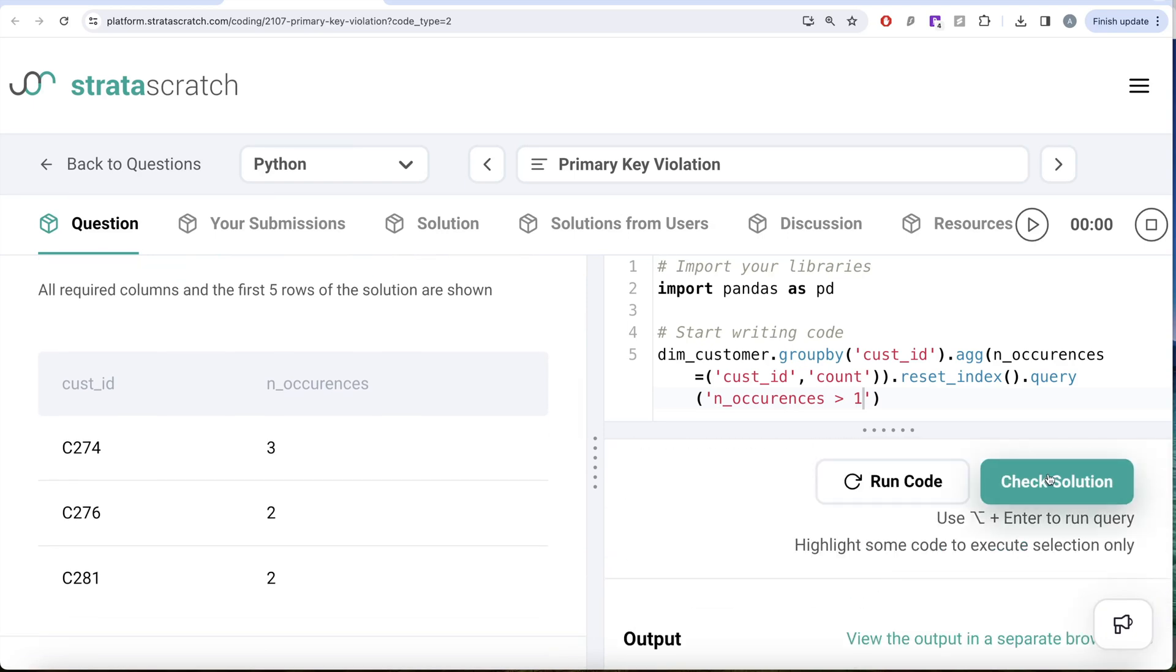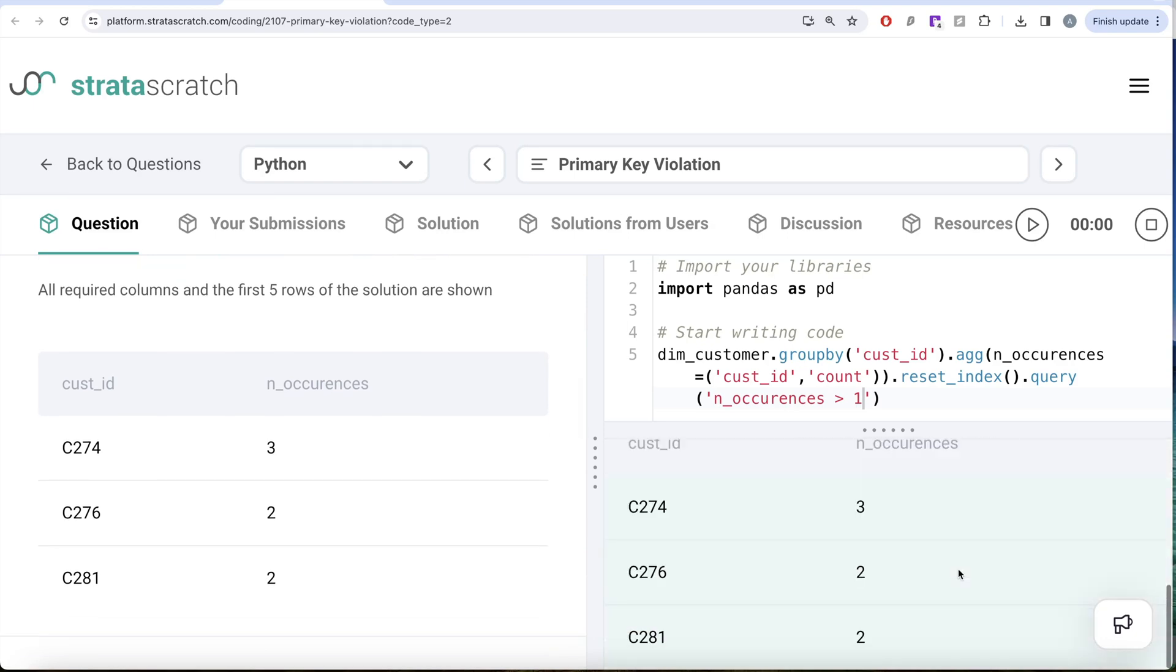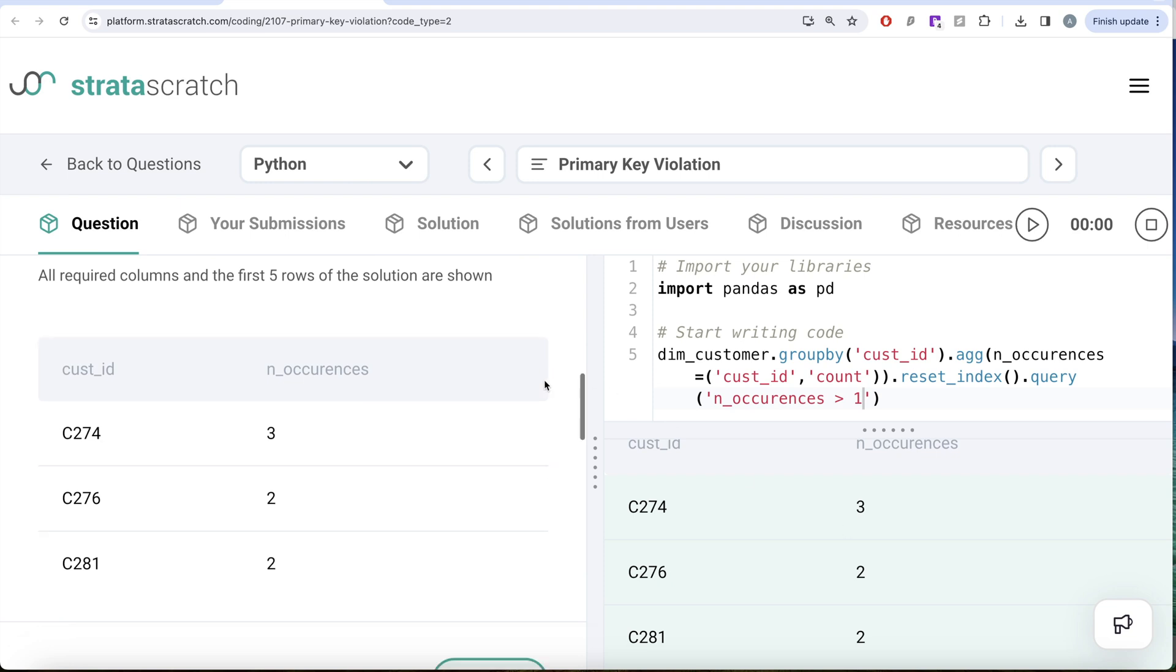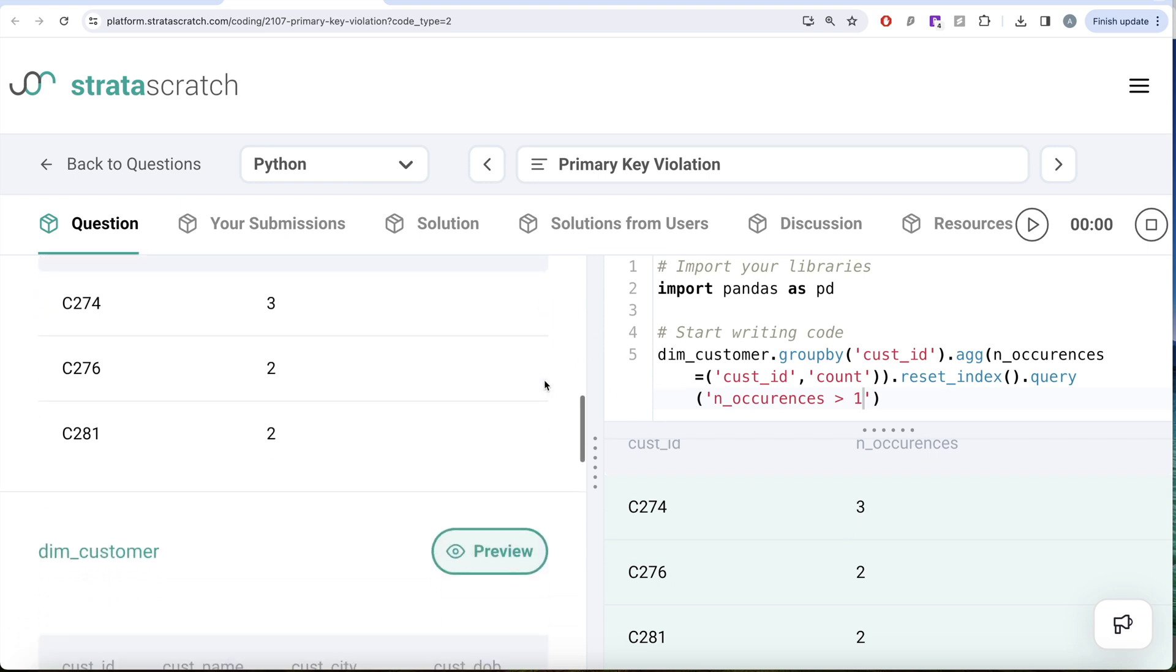Let me go ahead and submit to pass all the test cases. So everything is green. And this is how I do it. So not a difficult question.